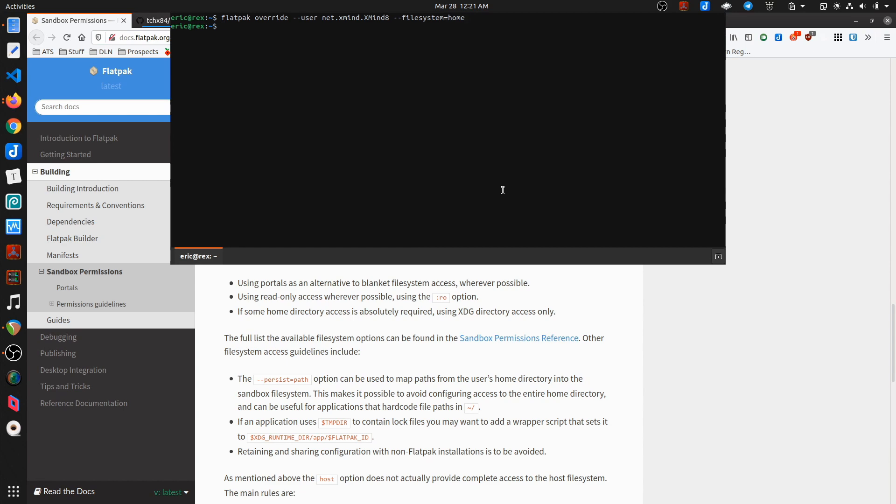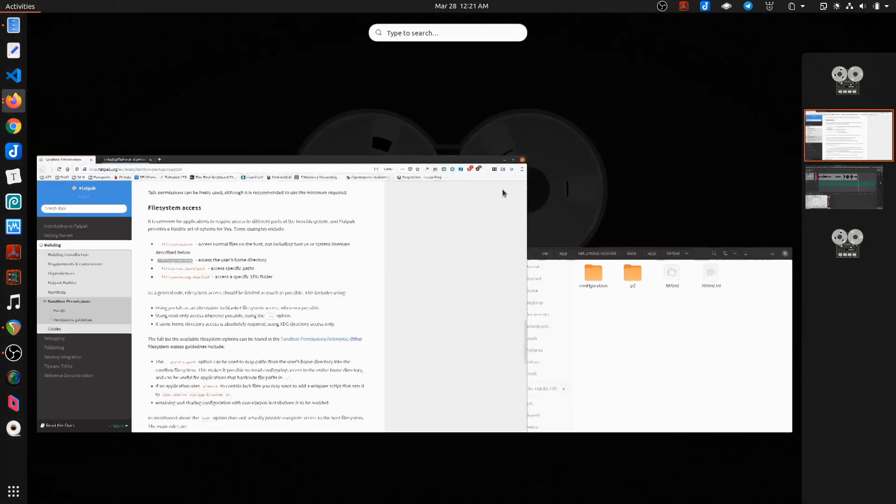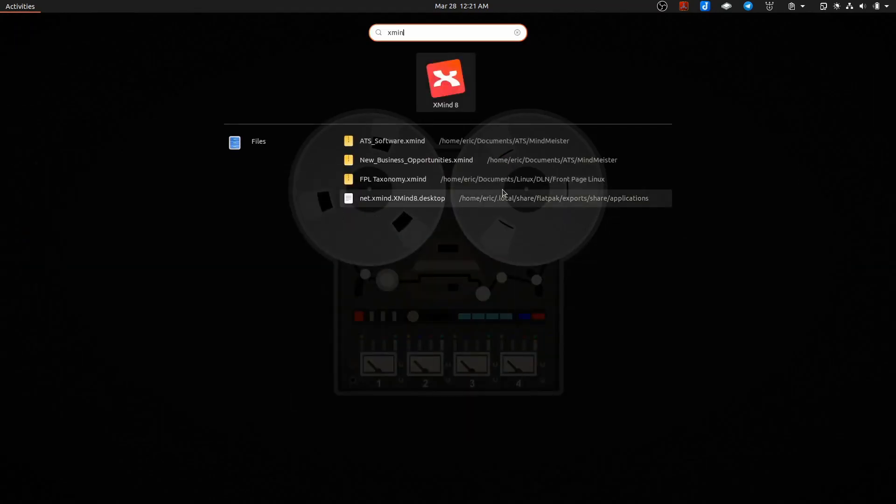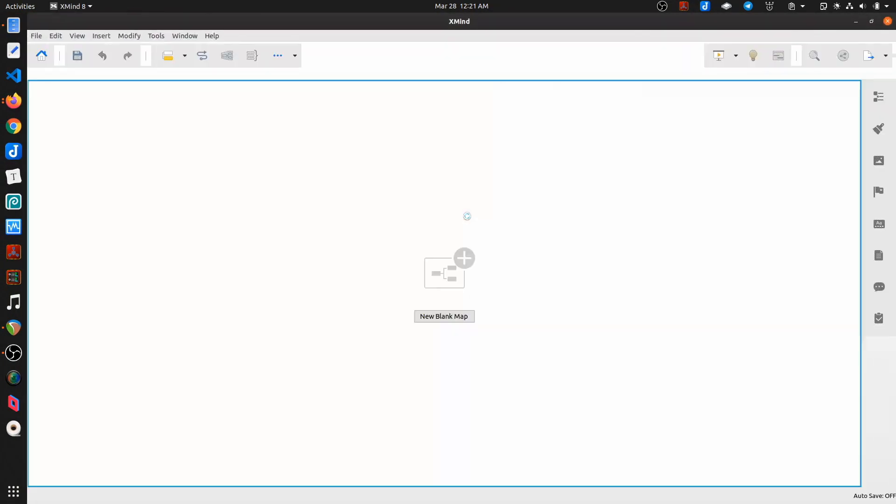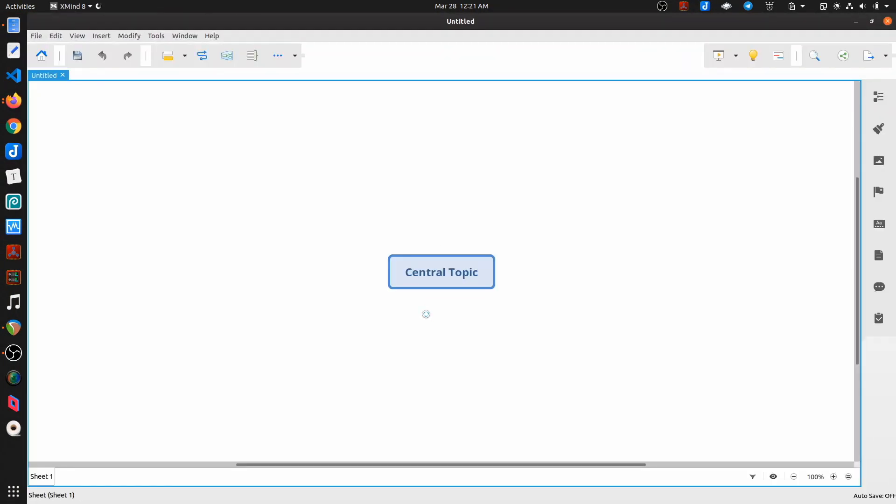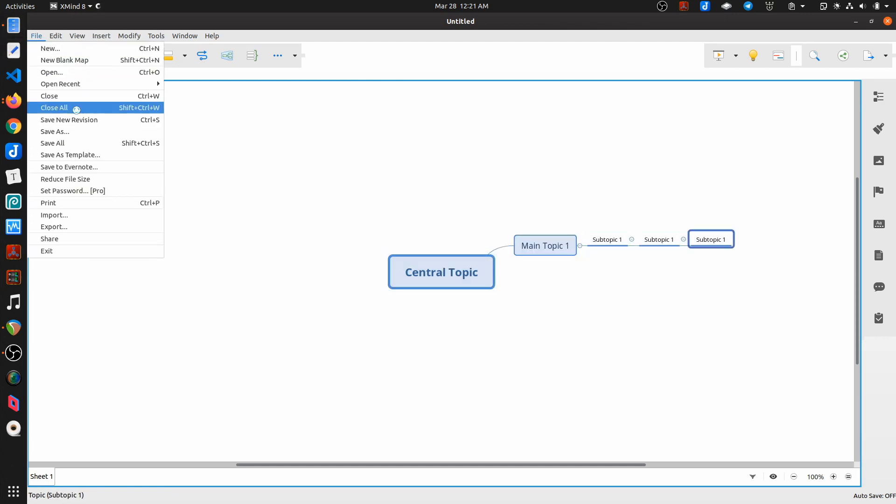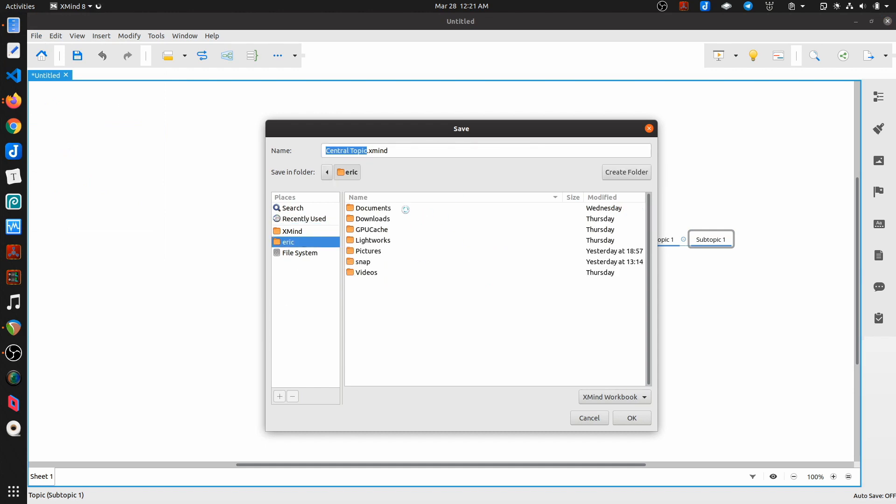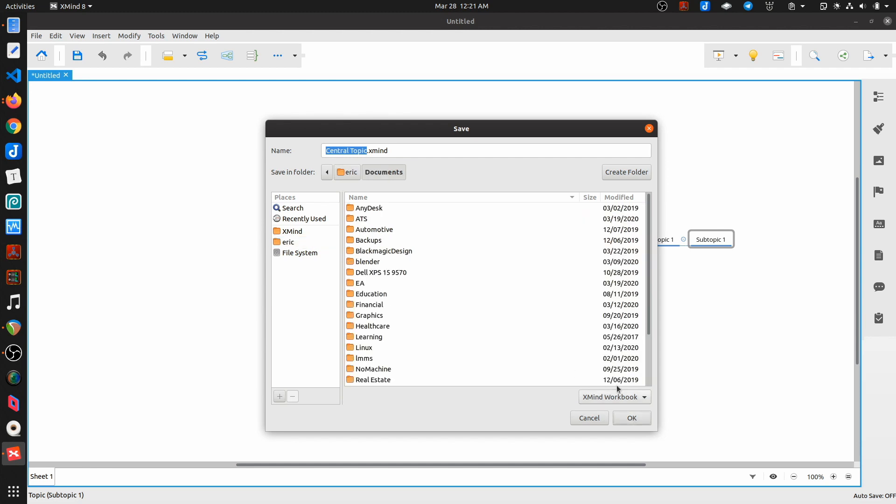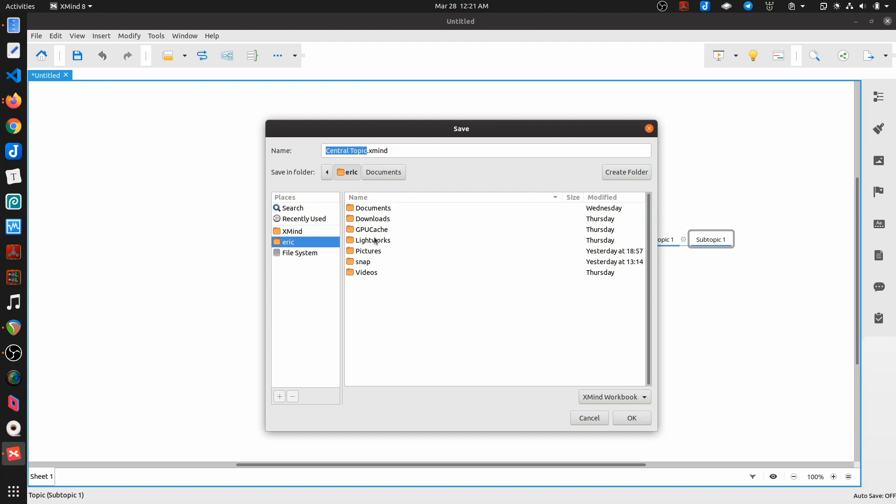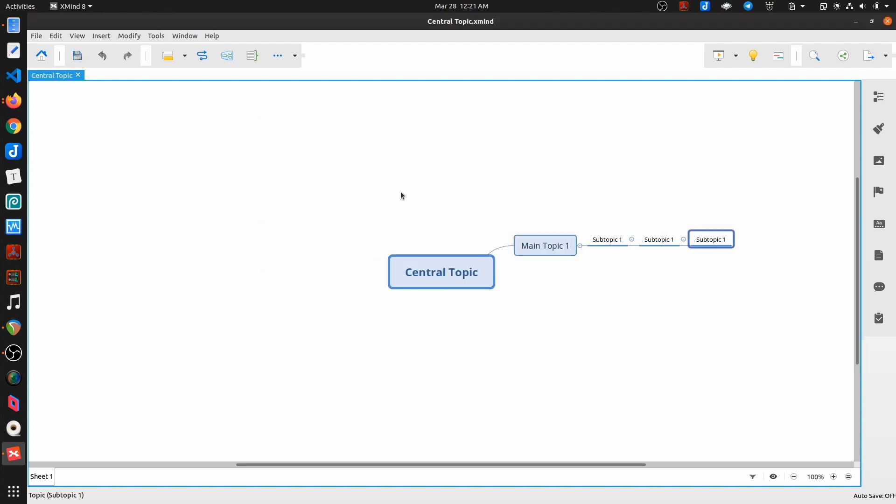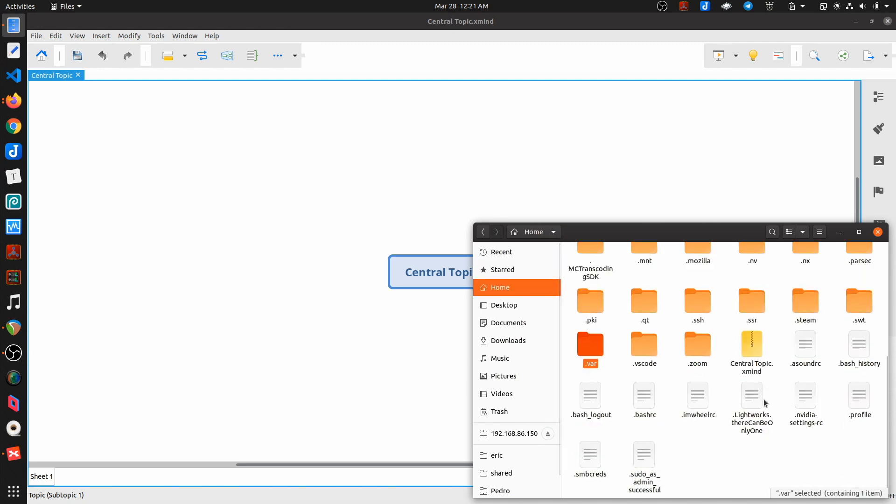Okay. So I do that. And now if I come into XMind and I create a new map and I go to save this and I go to my folder, now I actually have access to my home folder. And if I save that central topic in here and I come back to my home directory, there it is.